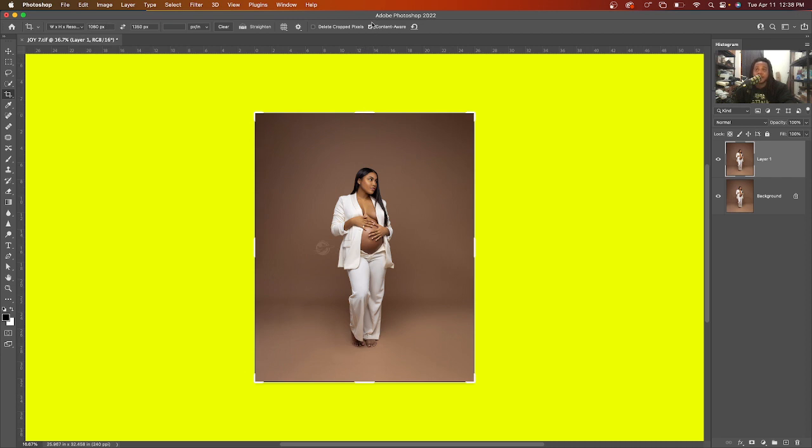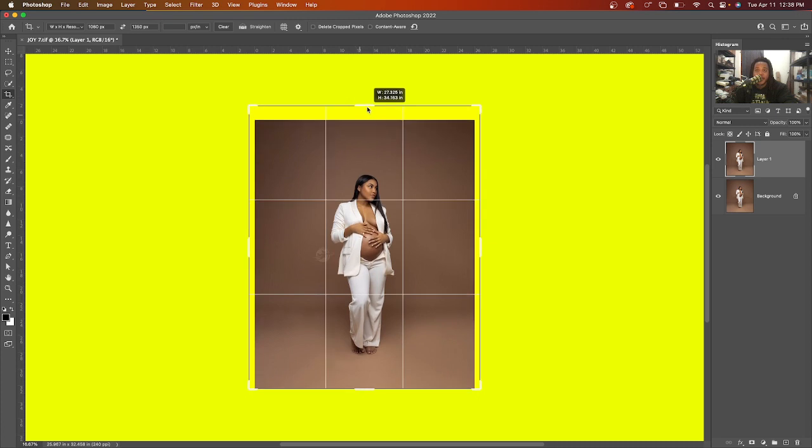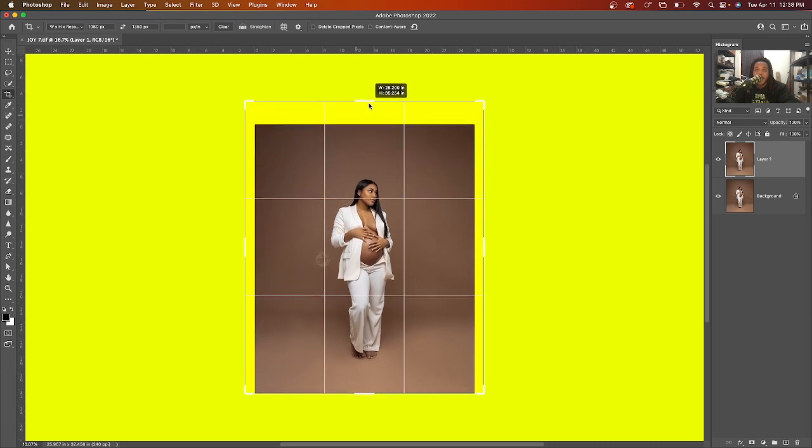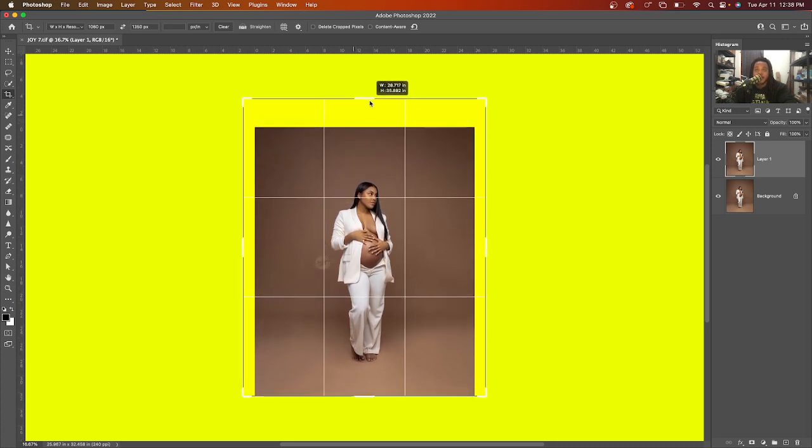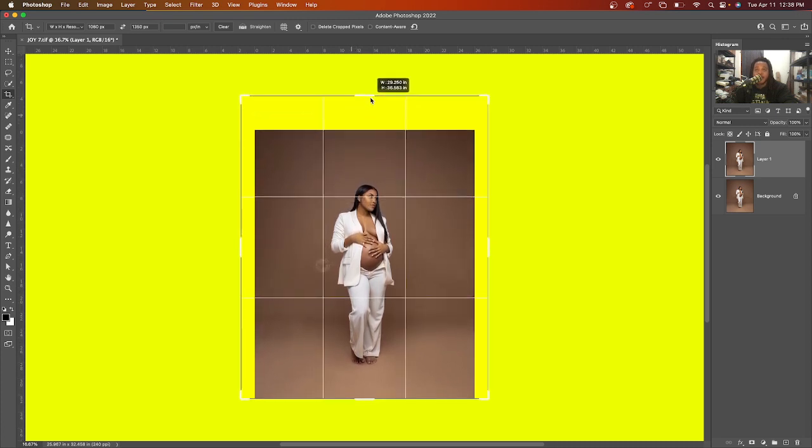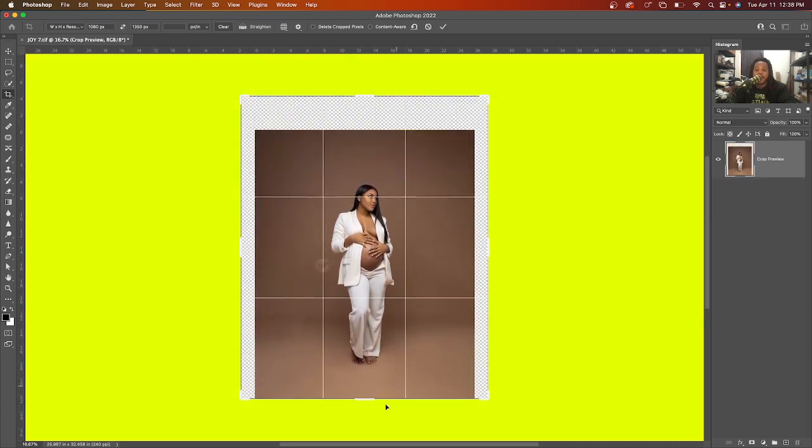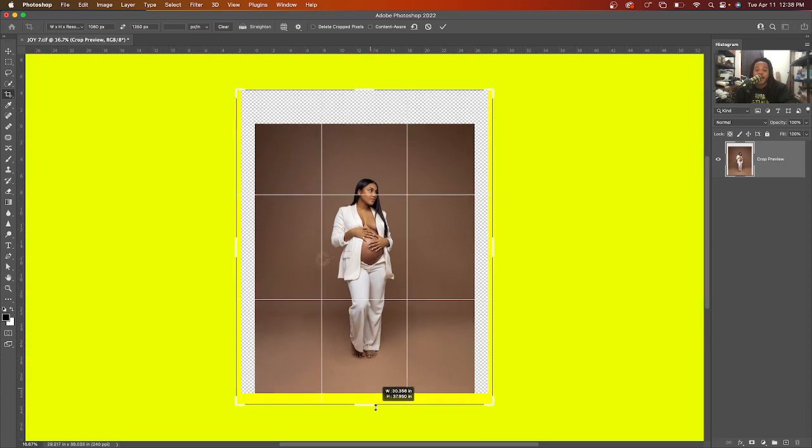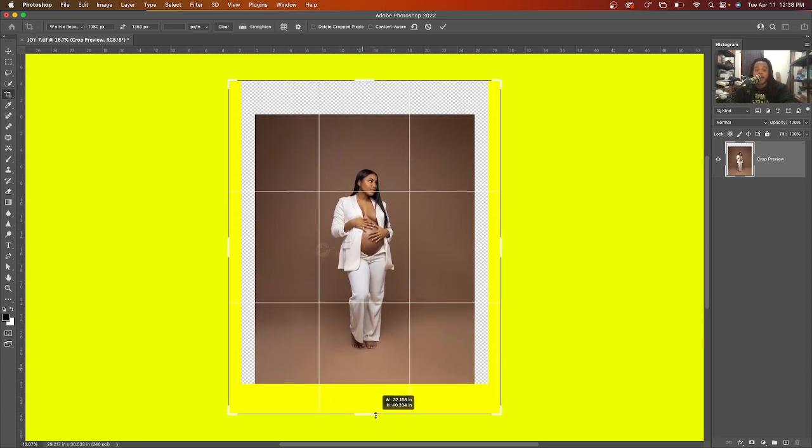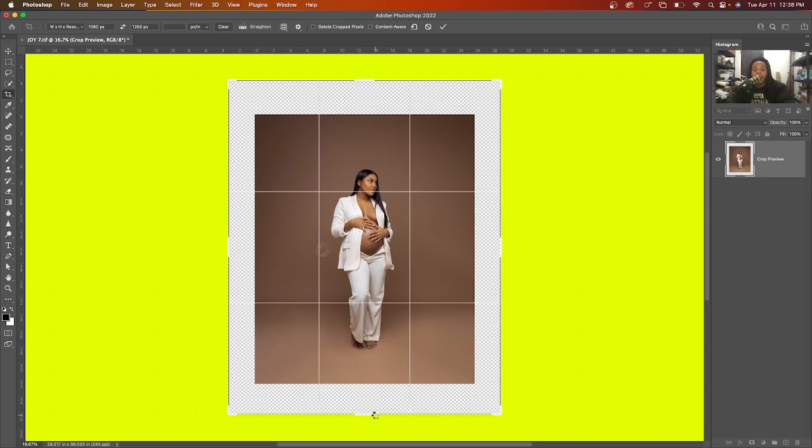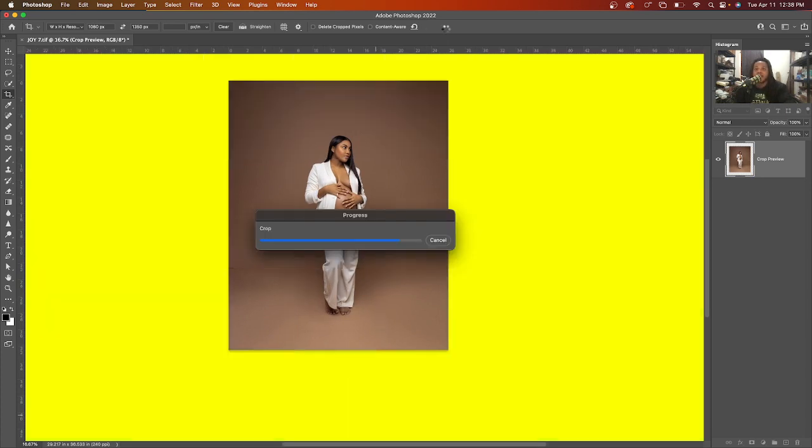So what I'm gonna do is I'm gonna drag my image to as big as I want it to be. So let's say I want it to be a little dramatic right, and I'm gonna give it some room at the bottom. Same thing. Cool, I'm gonna hit Enter.